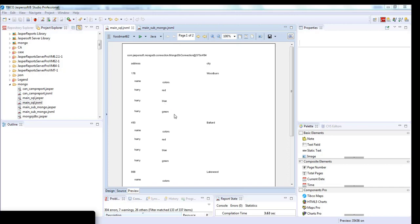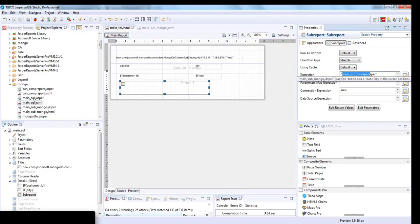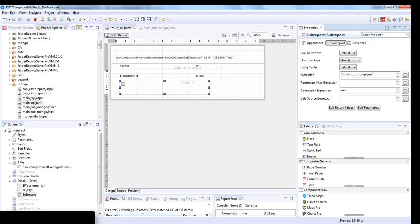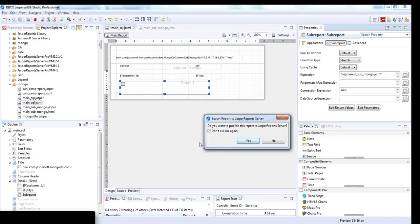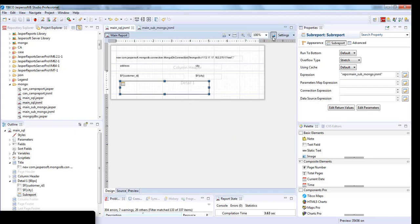Now what we'll do is upload this report, publish this report to Jasper server. For that we'll do a small change here. We'll put the suffix as jrxml repo, then add prefix as repo, and save this.